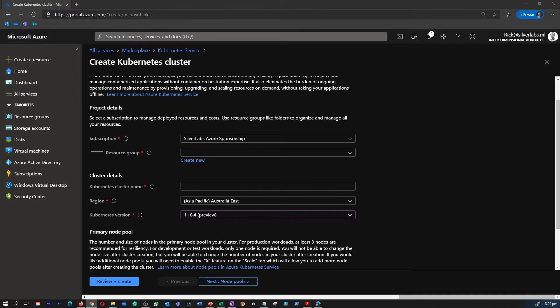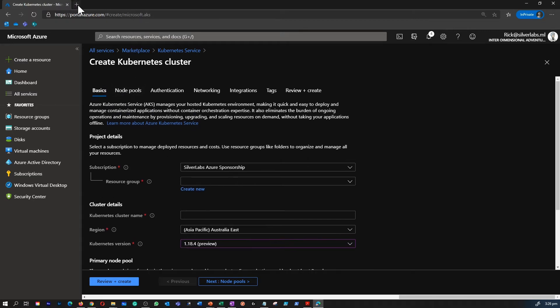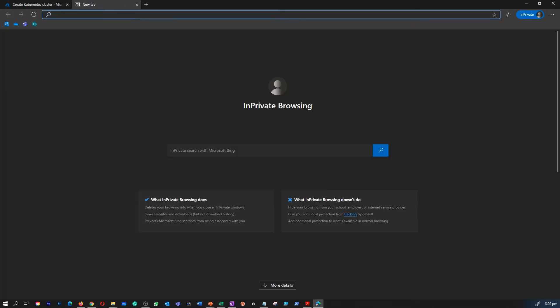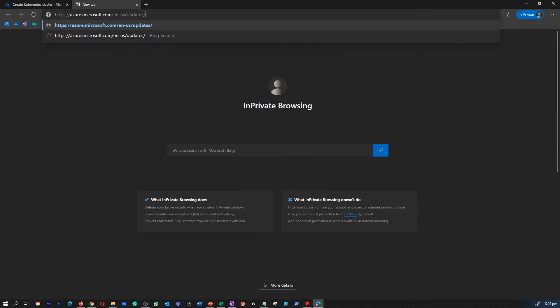You should be most aware of any limitations around the use of preview functionalities before deploying into a production environment.